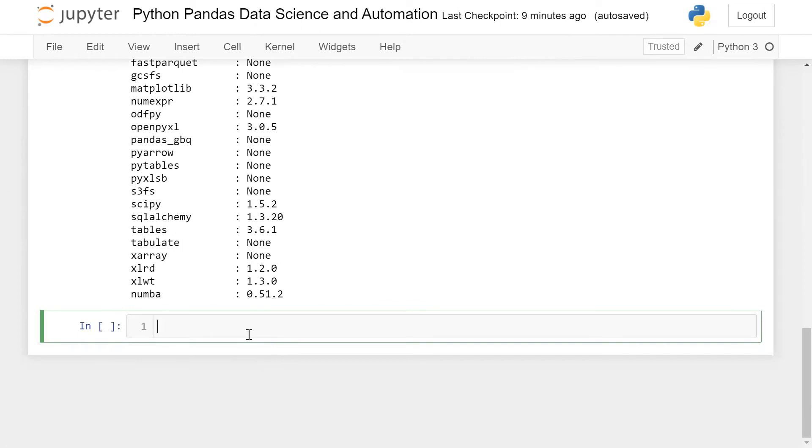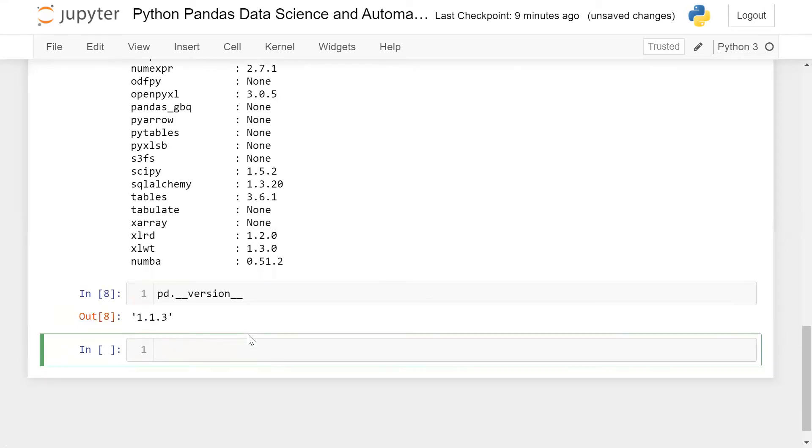In case you want to extract only the version, simple, you can write here pd and you can use a special method which is __version__. As of now, we are using 1.1.3 version.